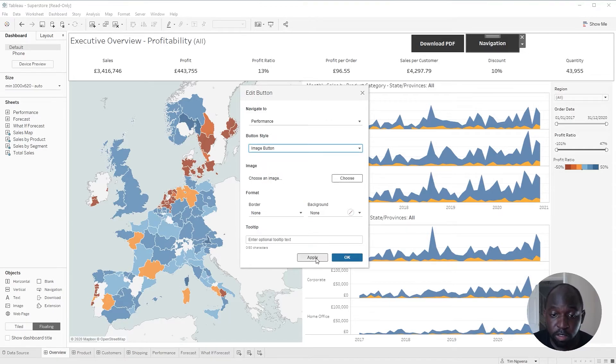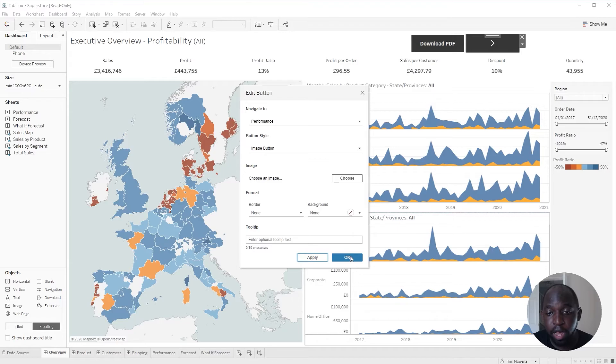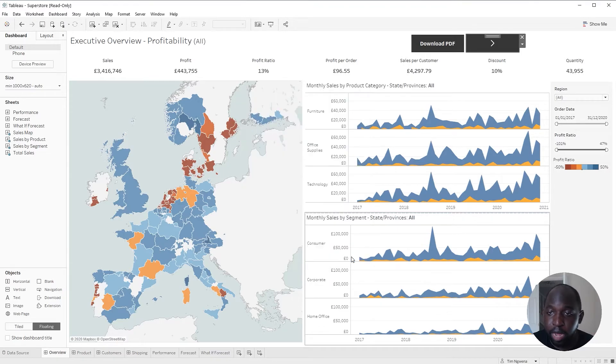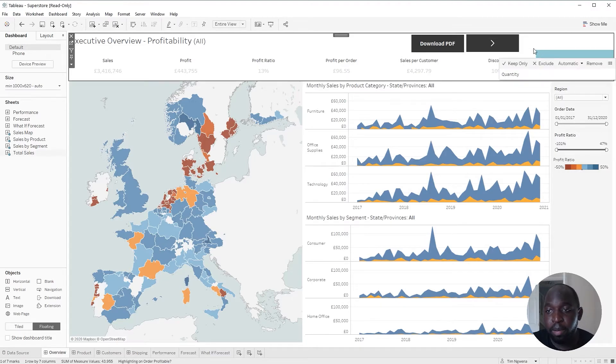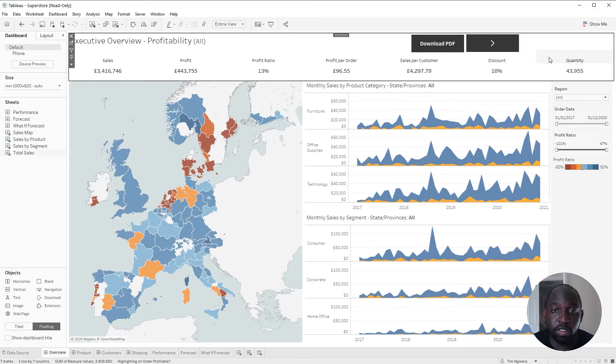And then you're pretty much good to go. Hit apply. Now it's an image. You can see it's lost the text there because I haven't actually put an image there. But this is pretty much it, working as you'd expect.